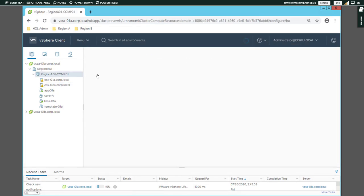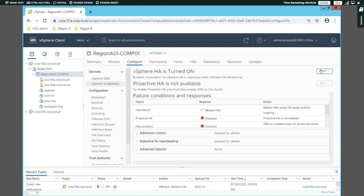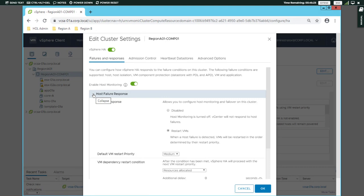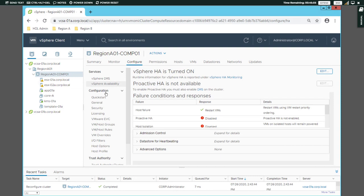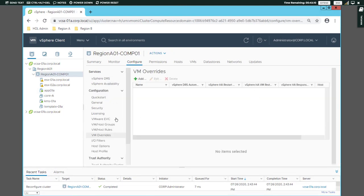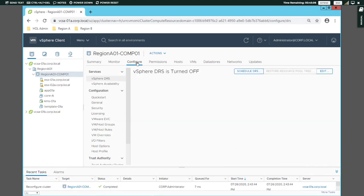Once you have the options, you can select Flash. Then you can use the host failure response. If you are disabled, you can use the host failure response. There is also a VM Override option available.